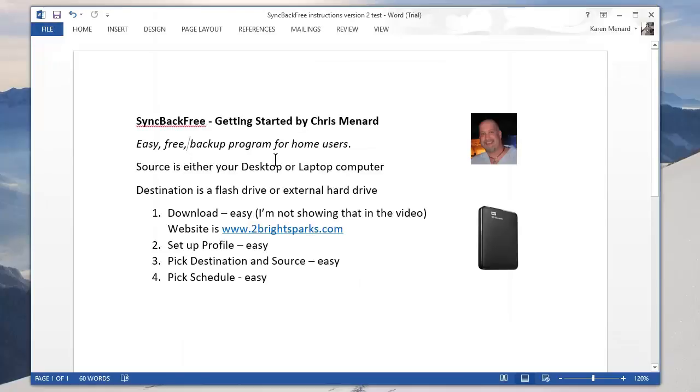So that is how you use sync back free. Wonderful program. Thank you for your time.